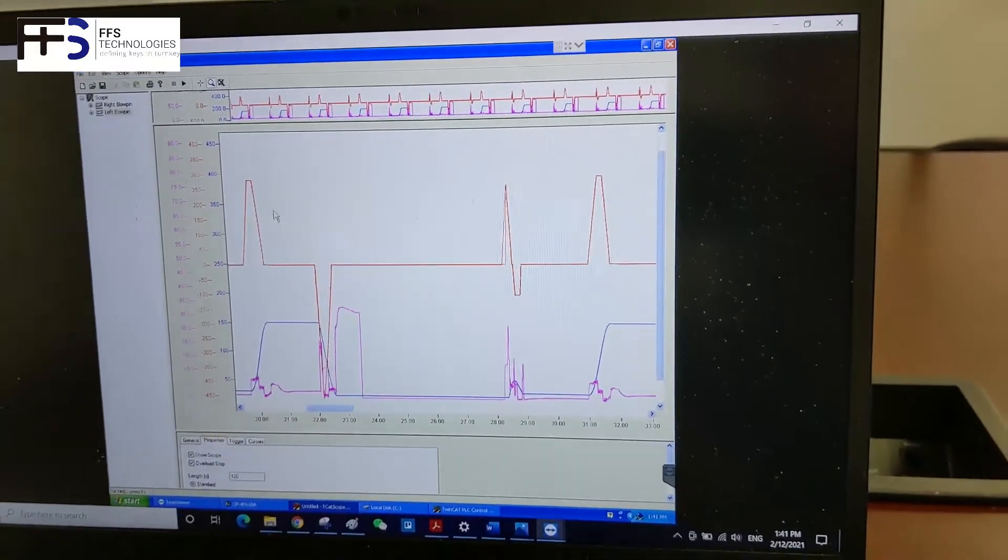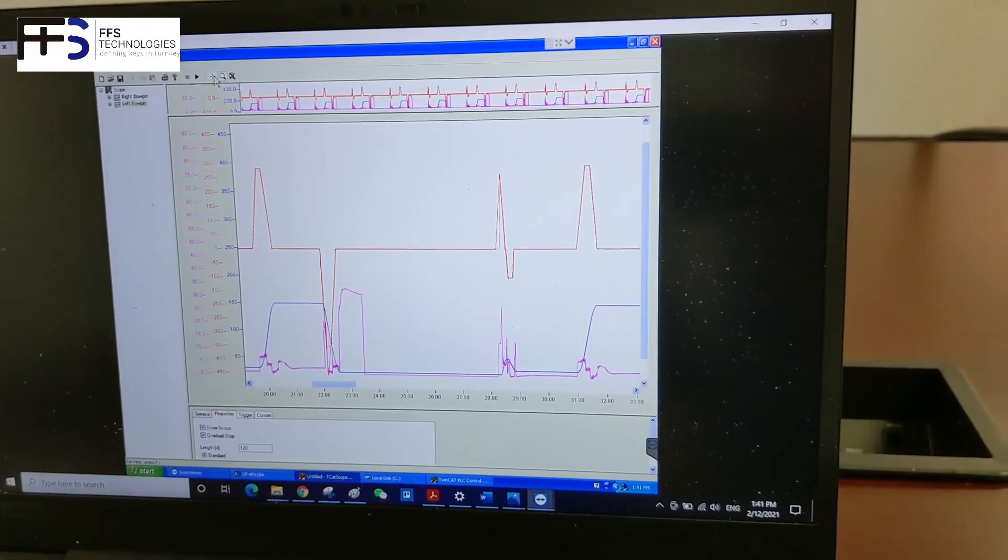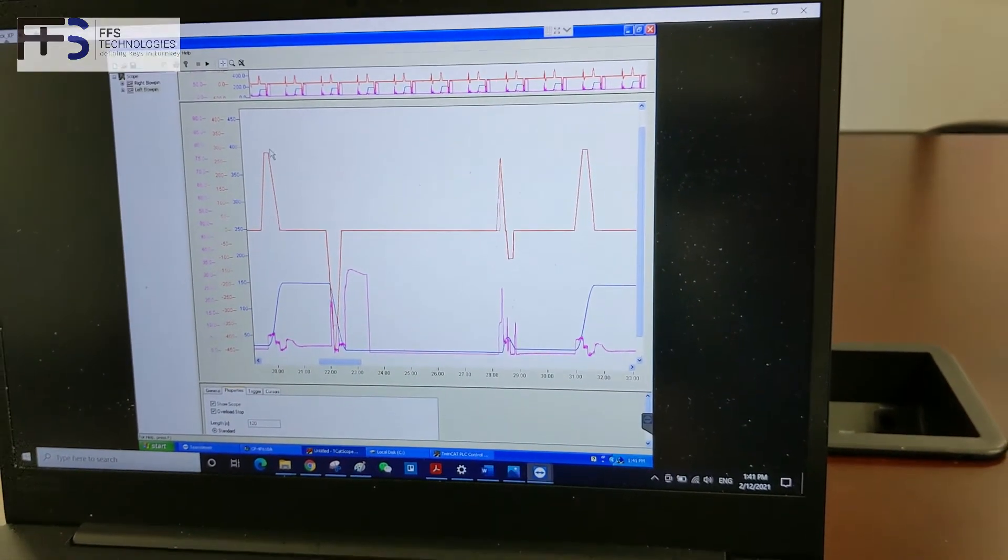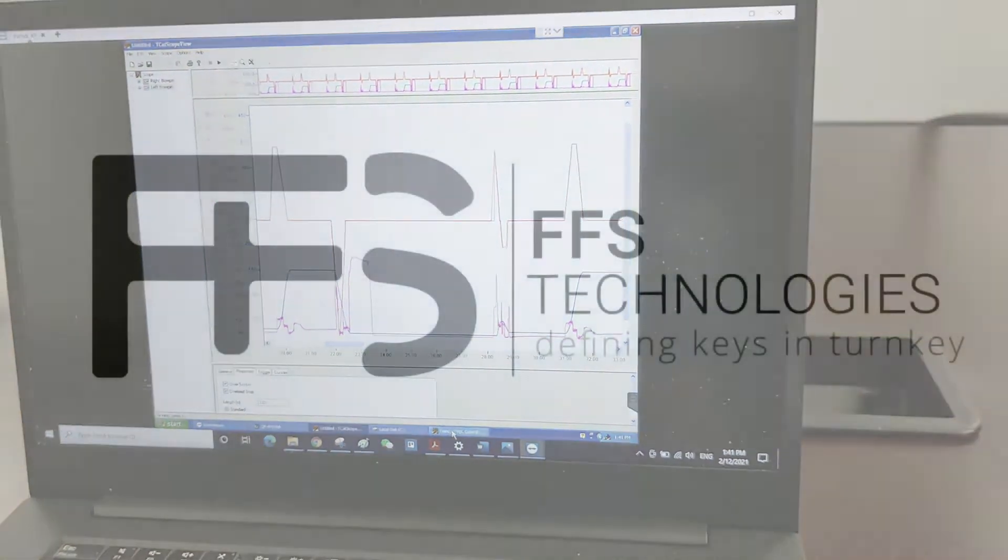And one of the most important advantages of a retrofit is the connectivity capabilities for remote service.